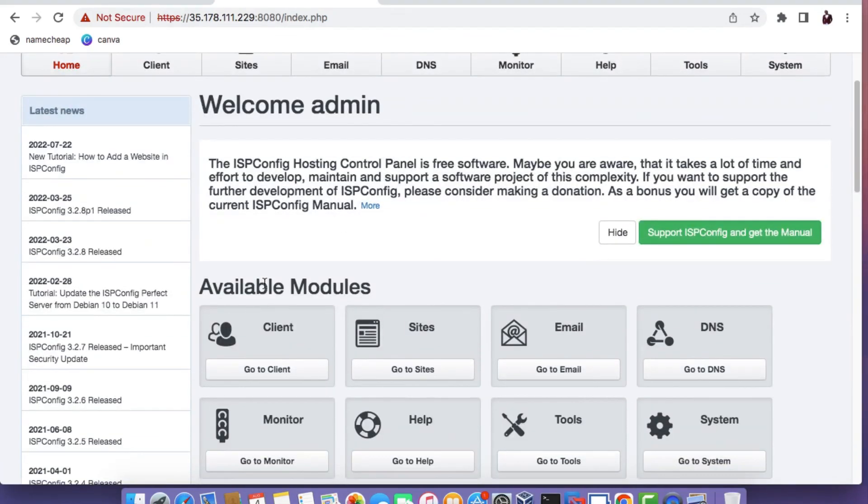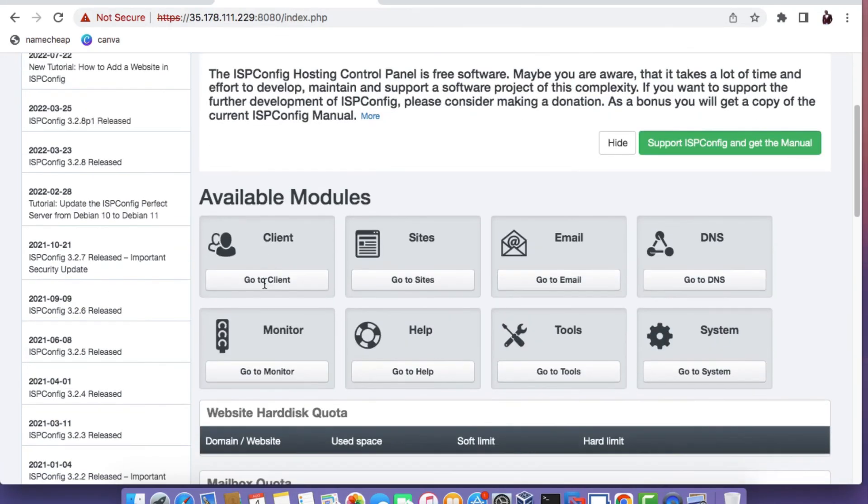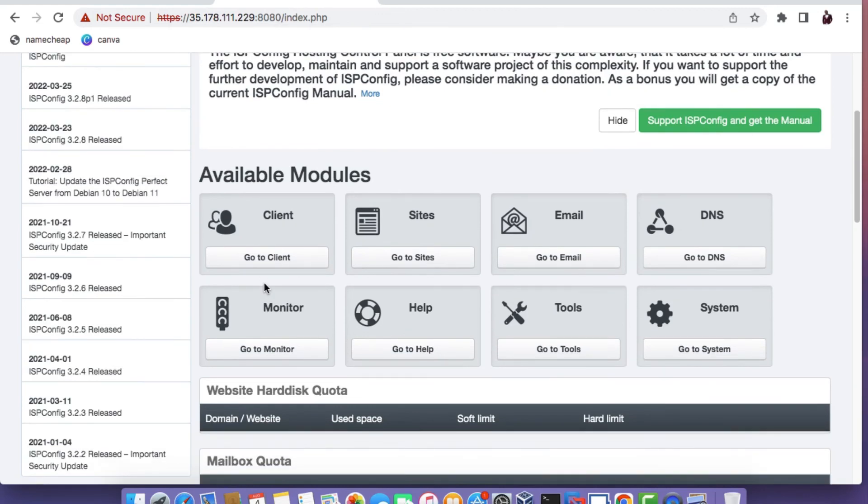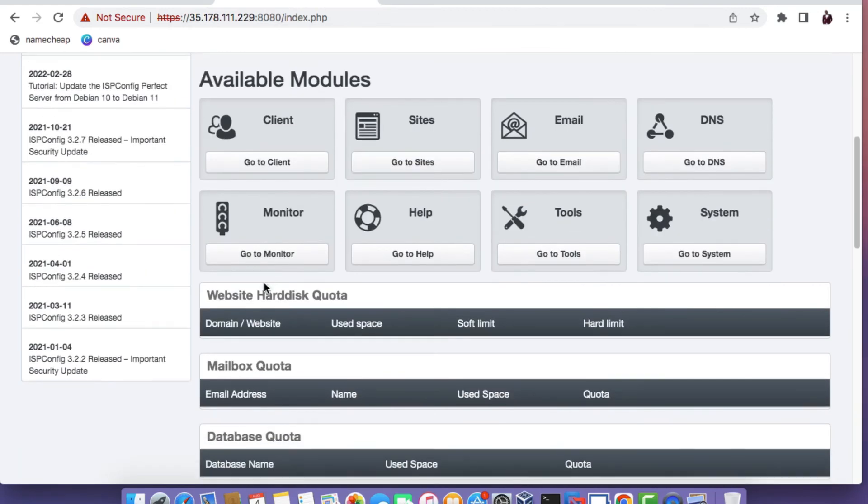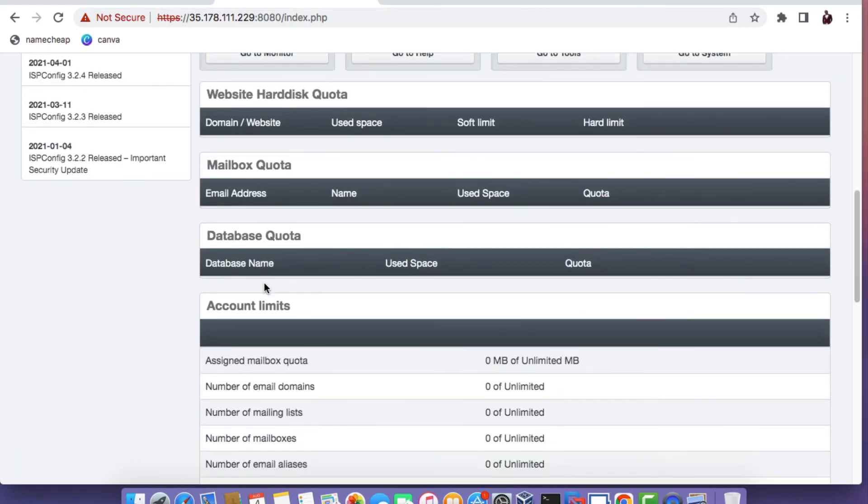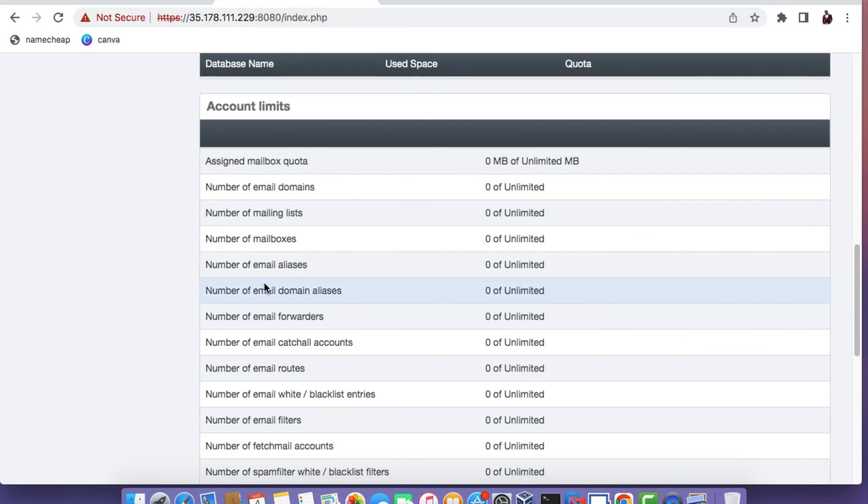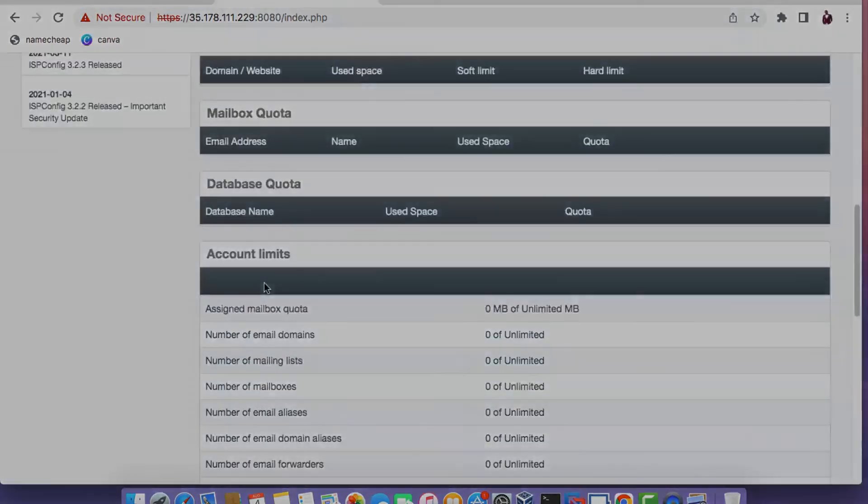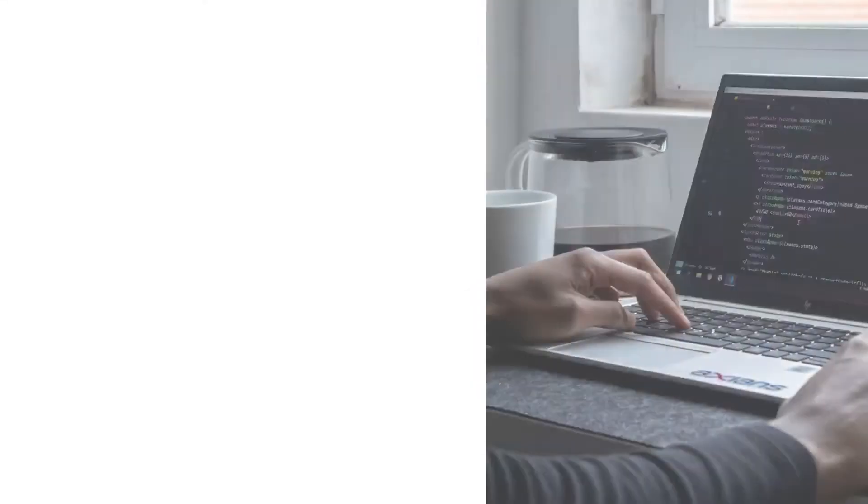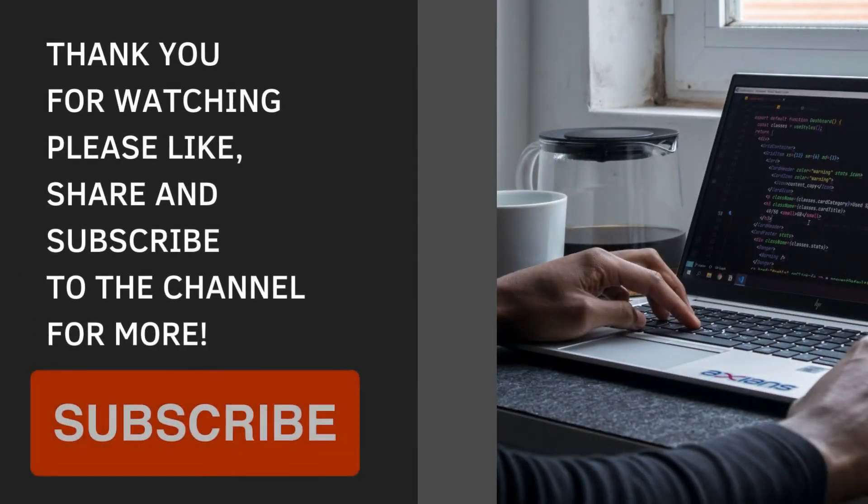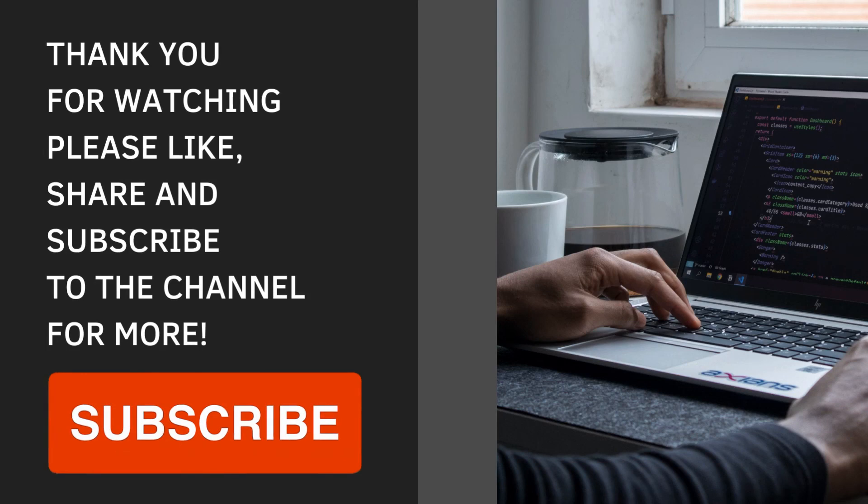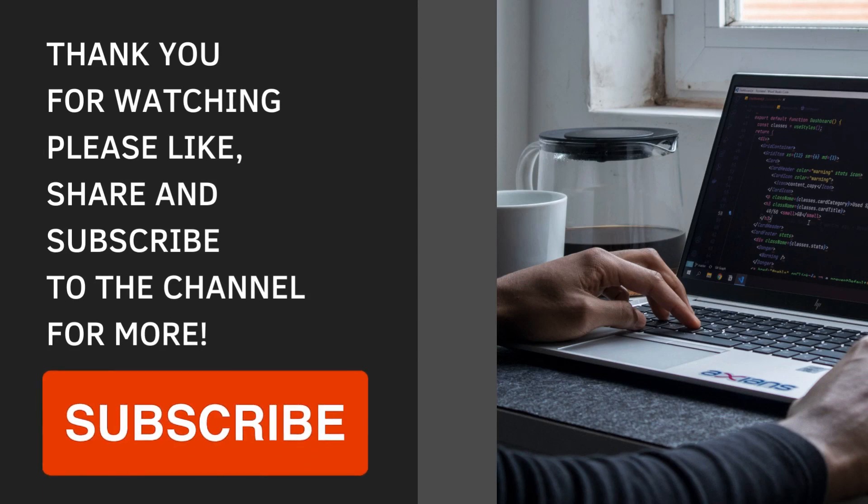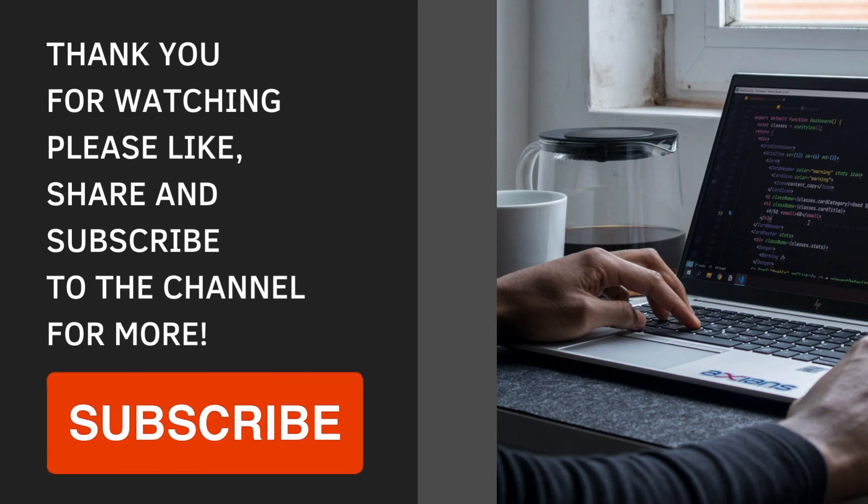There you have it folks. That's a quick look at how you can quickly set up ISP config 3 on a cloud hosted Linux Ubuntu server. I hope this tutorial has been informative and I'd like to thank you for viewing. Thank you.